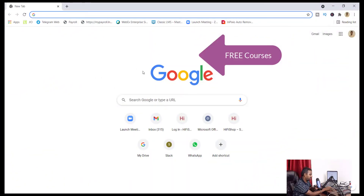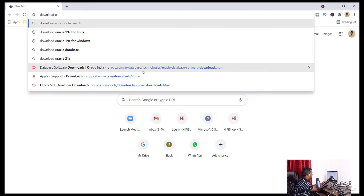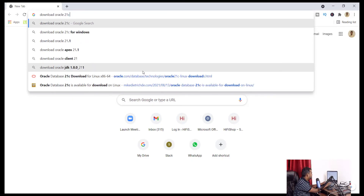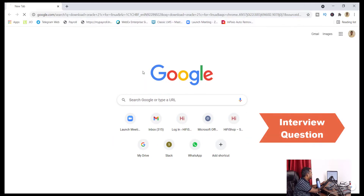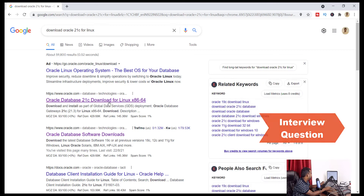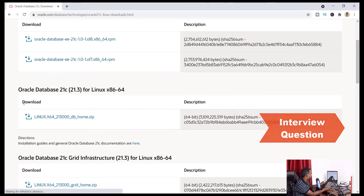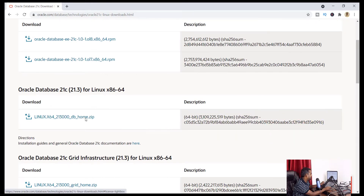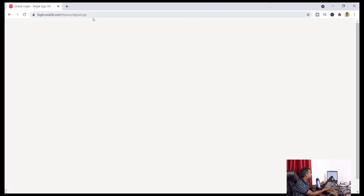We'll see how you can download Oracle 21c for the Linux operating system. First of all, you need to open Chrome and then search for 'download Oracle 21c for Linux'. It will open the first link — here you can see Oracle Database 21c download for x86-64. We need to scroll down a little bit. There you can see the zip file. Scroll down, click on that, check it, and then start downloading.